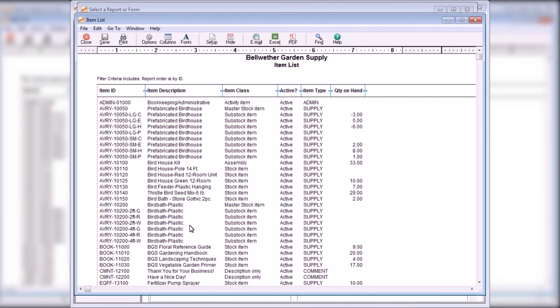And the Item List lists all of your inventory items and can be used to quickly determine quantities on hand for your inventory.